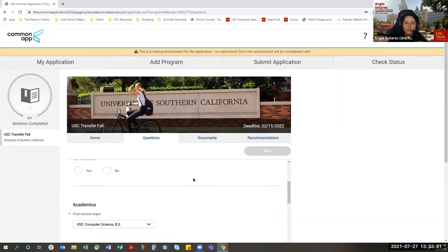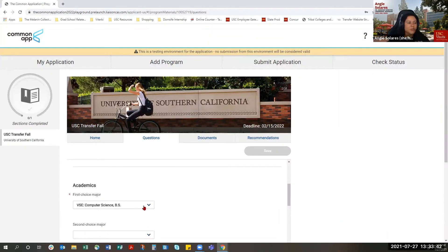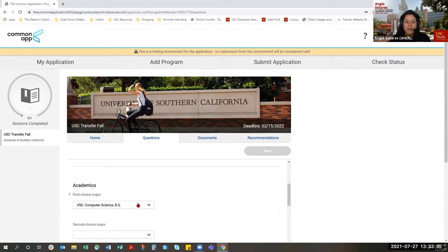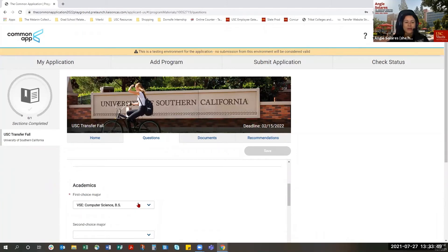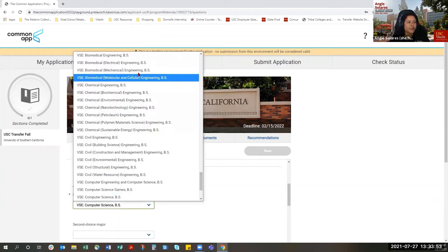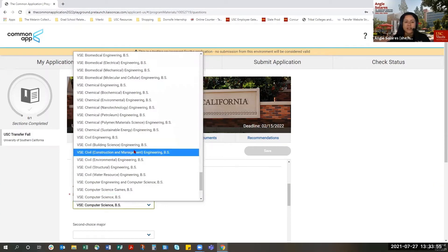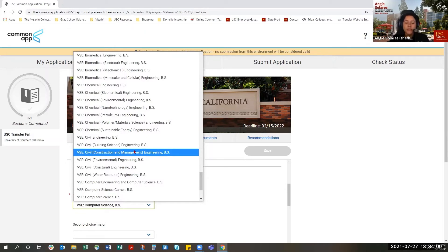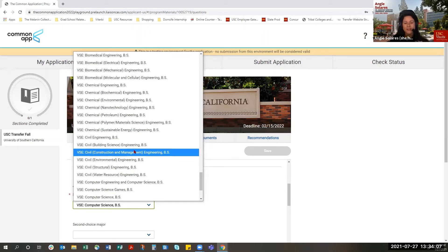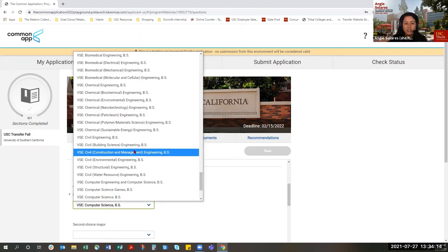We often get questions about certain majors that you may or may not find on the Common Application. We often get questions about Data Science as a major. When you're looking at the majors, you actually won't find Data Science on the Common Application. Data Science is not a major available to transfer students, and it is only available to current USC students. So if you are interested in learning more about Data Science, you can contact the Dornsife College of Letters, Arts, and Sciences. They are the USC unit responsible for managing Data Science.